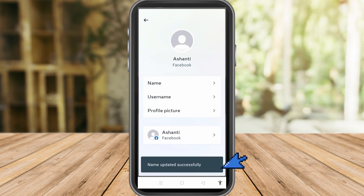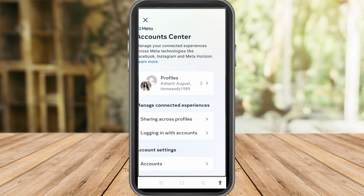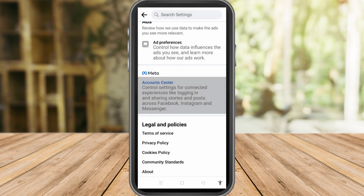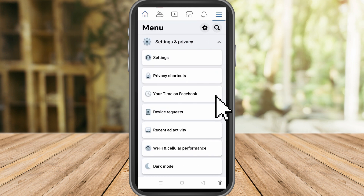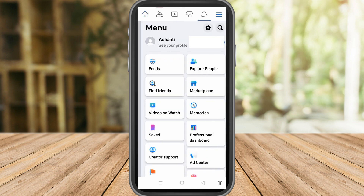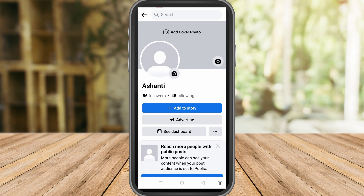Go back to your profile to check if the last name has been removed. As you can see, the name is now only one word — the last name has been removed. I now have only one name on my Facebook.